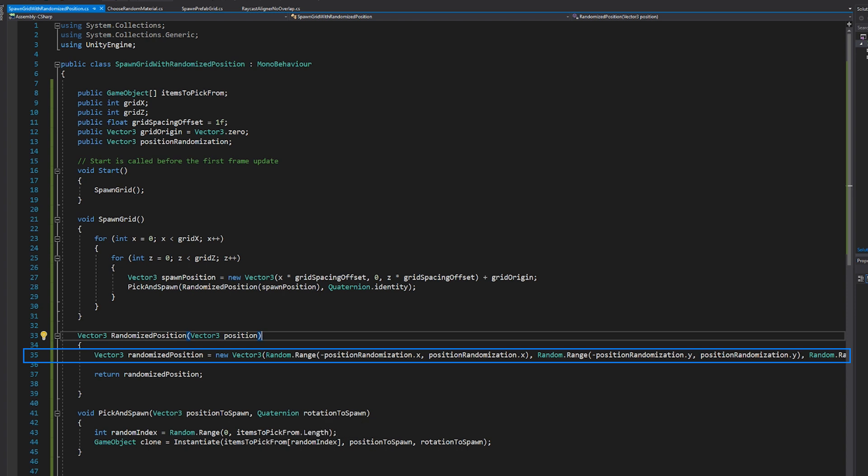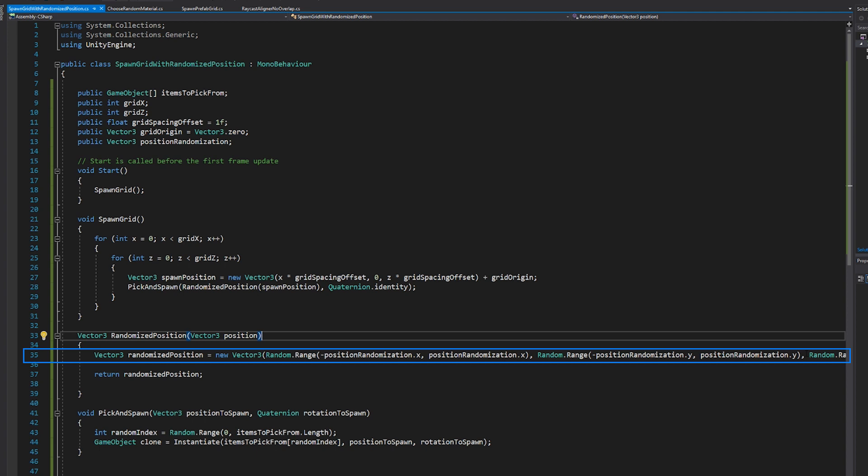And we're using the random dot range function and we're passing in the negative value of, in this case, position randomization dot X, and then the positive value. So we're ranging from negative, let's say for Y, which is the one we're modifying. We're ranging from negative 0.5 or one or two or whatever we put in to positive one or two.